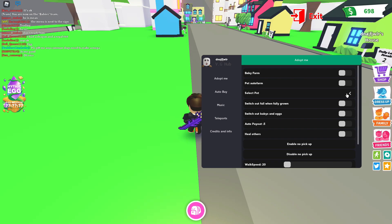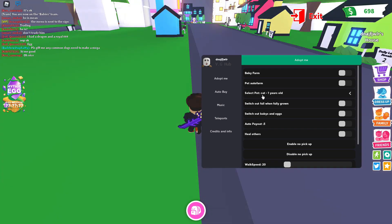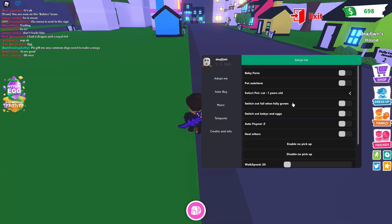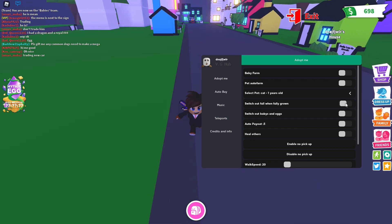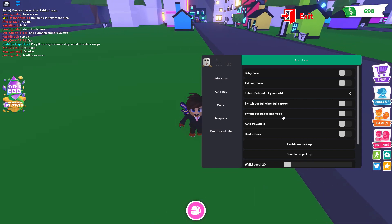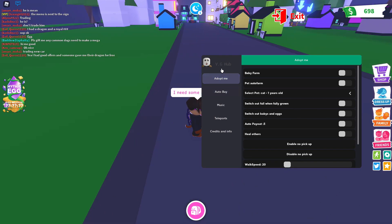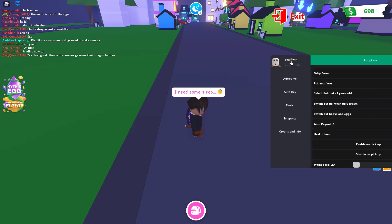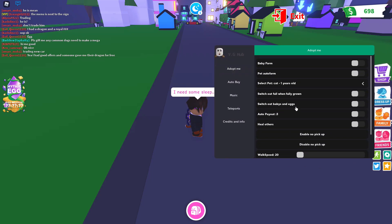Pet select, you can select the pet. So I don't... then you have switch out full when fully grown. Not quite sure what that does. Switch out babies and eggs. Okay. All right. Well, all right then.